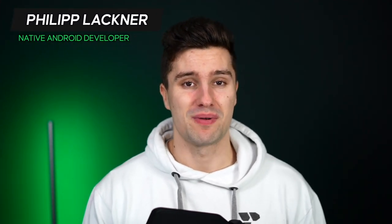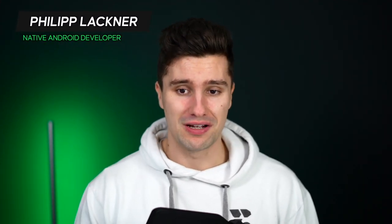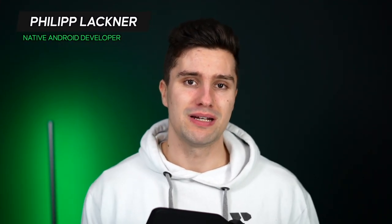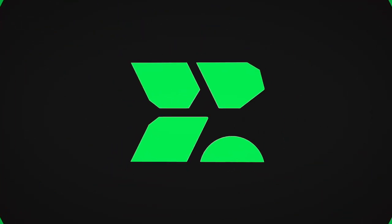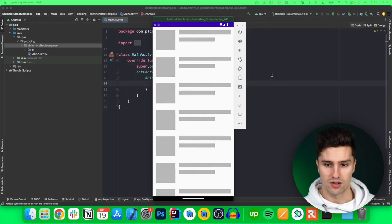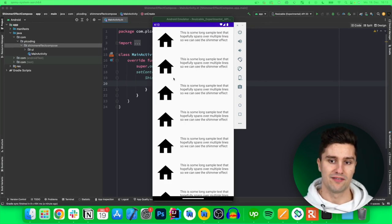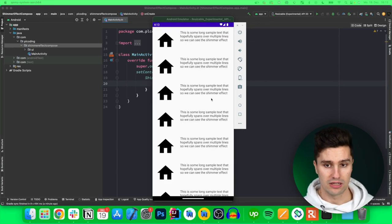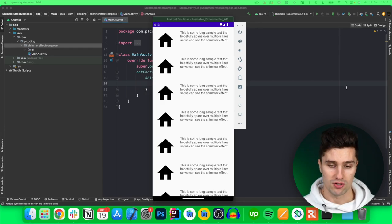Welcome back to an amazing new Jetpack Compose tutorial in which I will show you how you can implement a shimmer effect in Jetpack Compose. A shimmer effect reveals where certain content will be placed after loading. I'm sure you've seen that in tons of social media apps — this is basically the loading animation, and after loading is finished we see the actual content on screen.